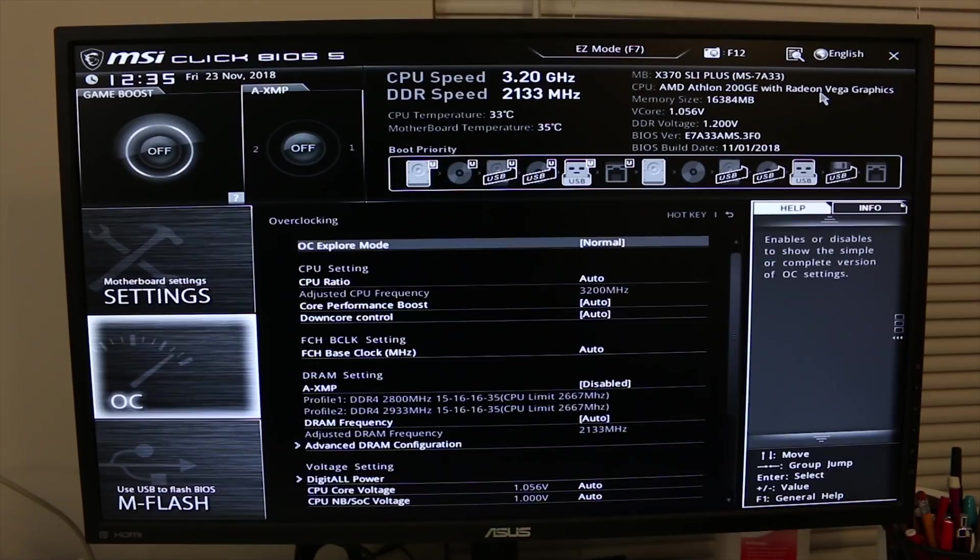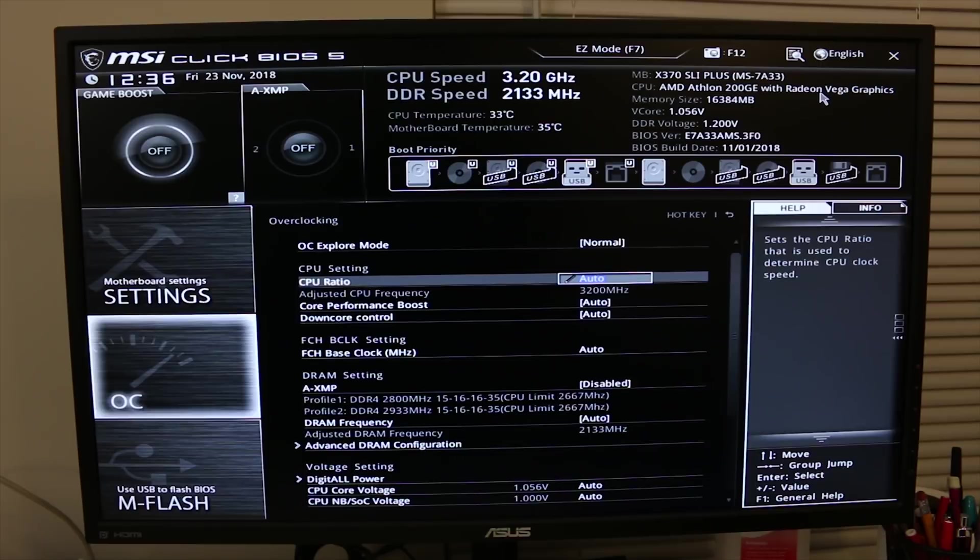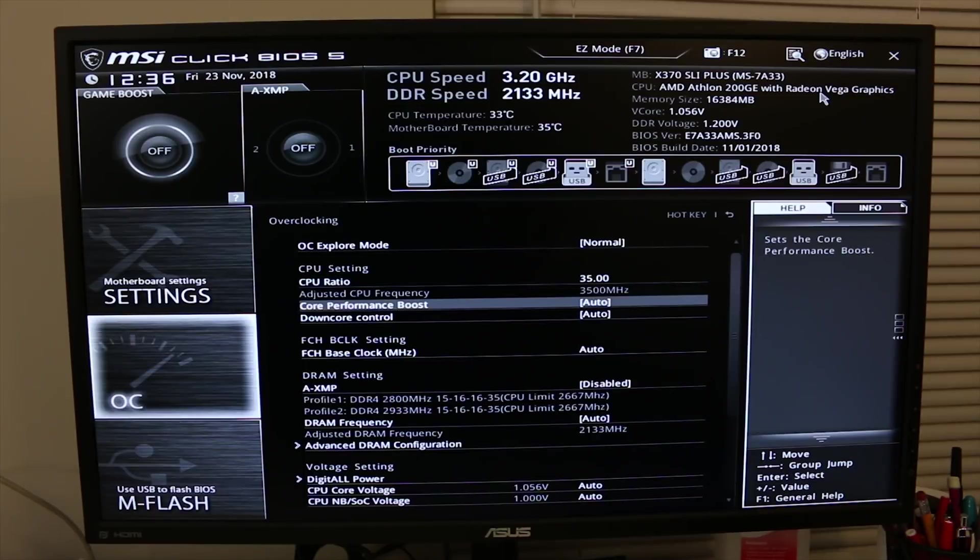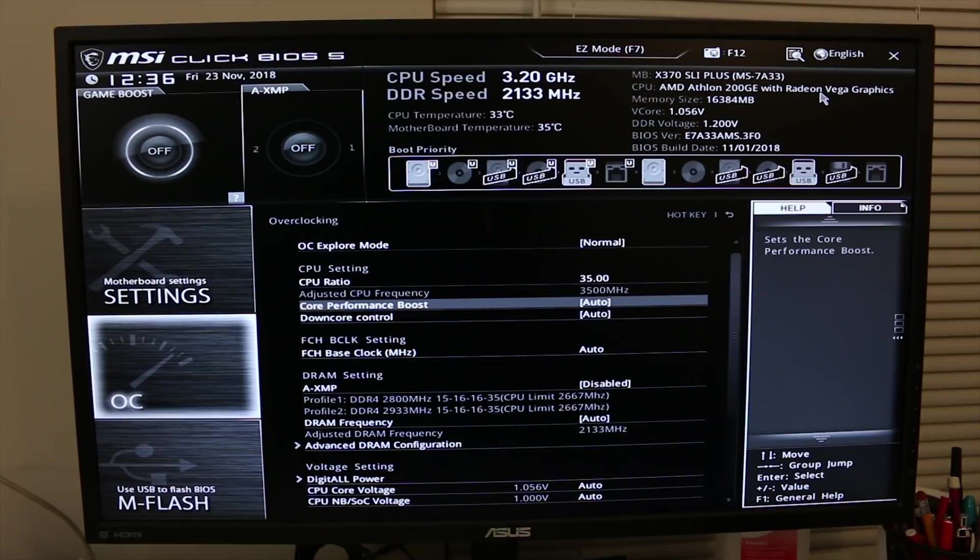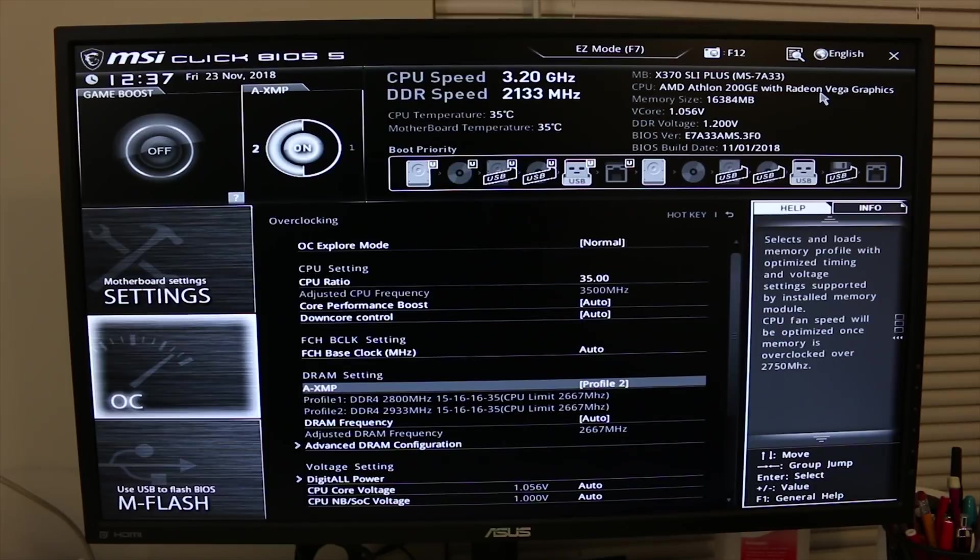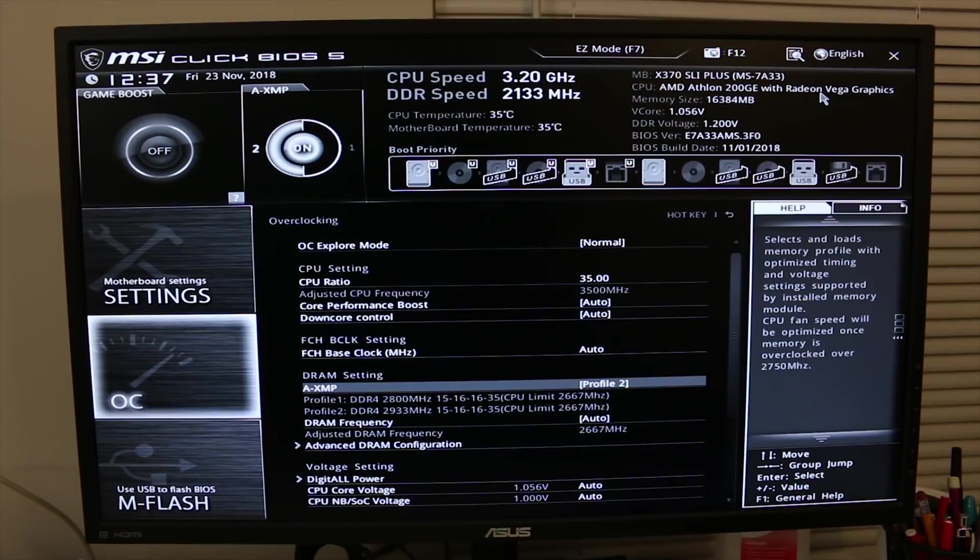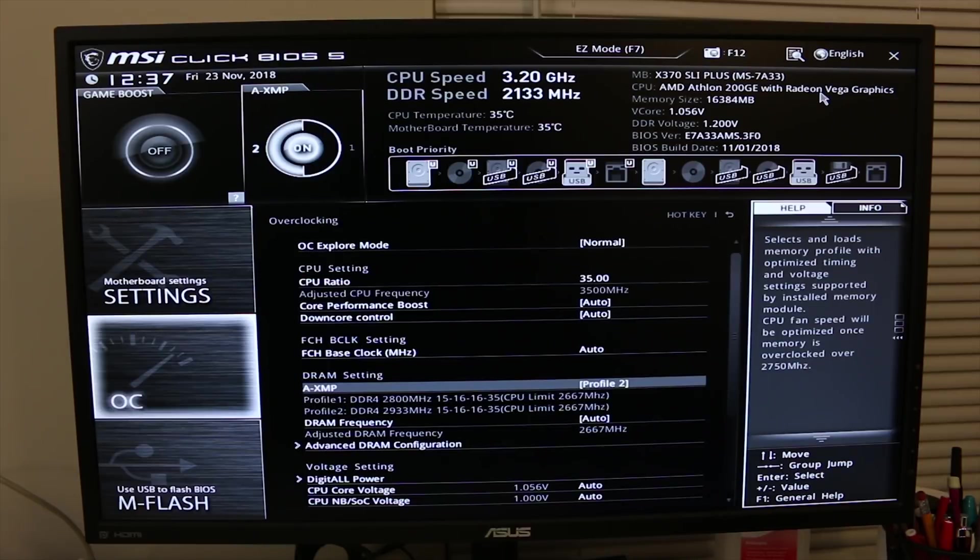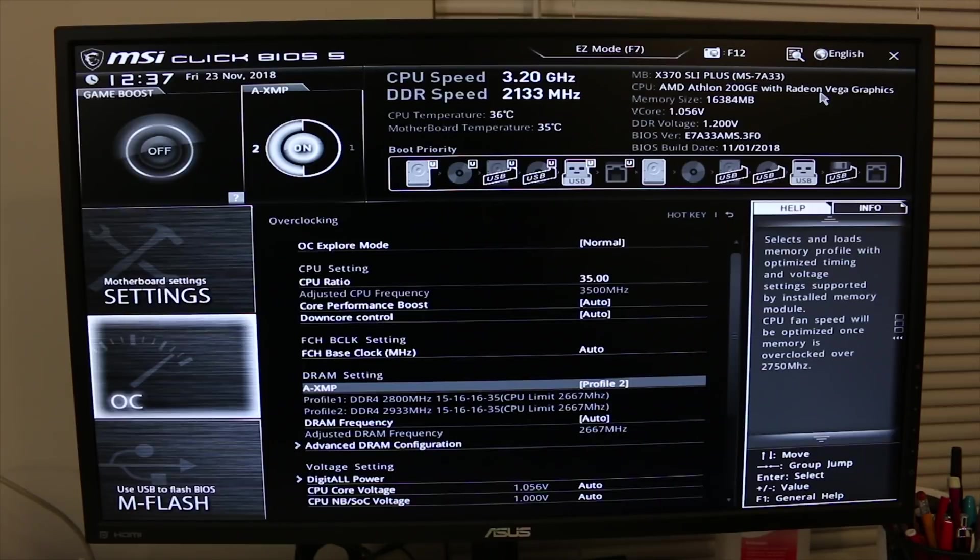Okay, so we're going to go into the overclock settings now. We are going to change this to, let's try 35. And it does show that it's adjusted to 3,500 megahertz. Obviously the proof will be when we actually load up Ida again and see what the clock speeds are. We are going to set the XMP profile to profile 2, which is going to be CPU limited to 2666 or rather 2667 megahertz. I want my memory just dialed in from the get-go so when I do finally fine-tune a CPU overclock, it doesn't get messed up by then overclocking the memory.